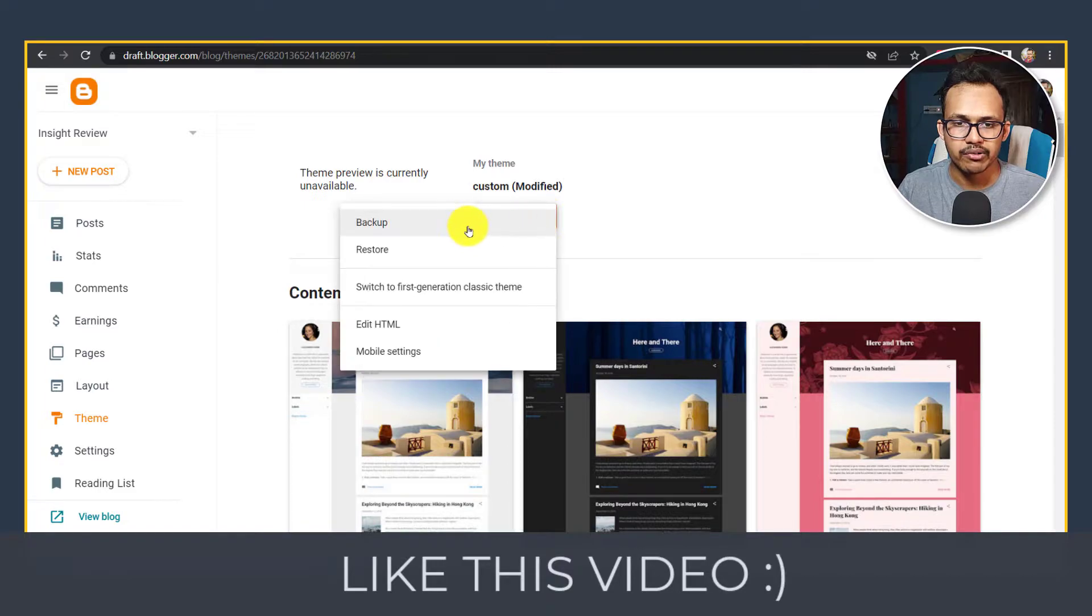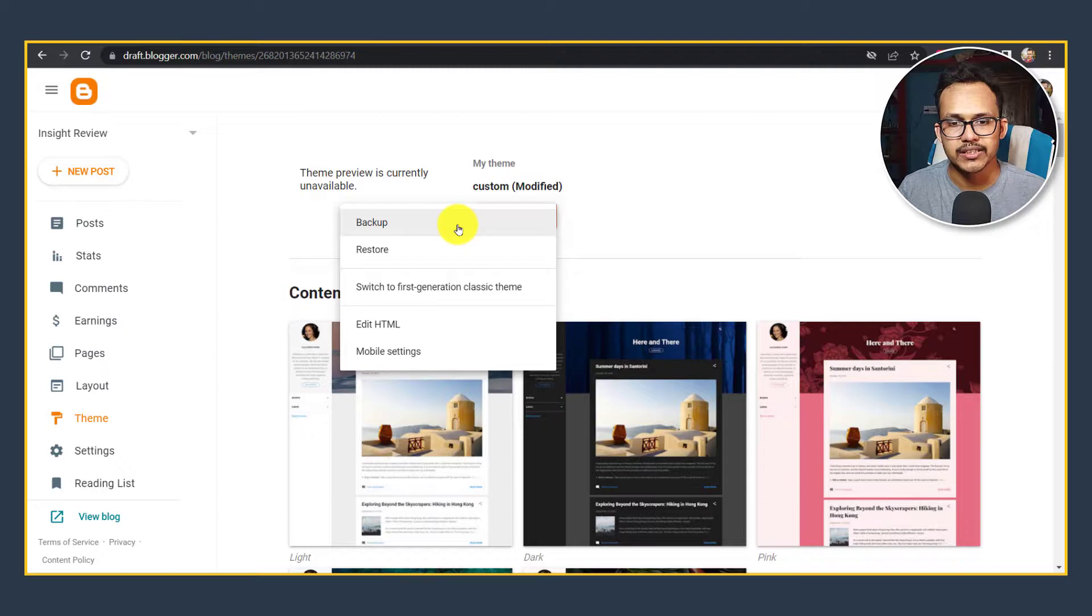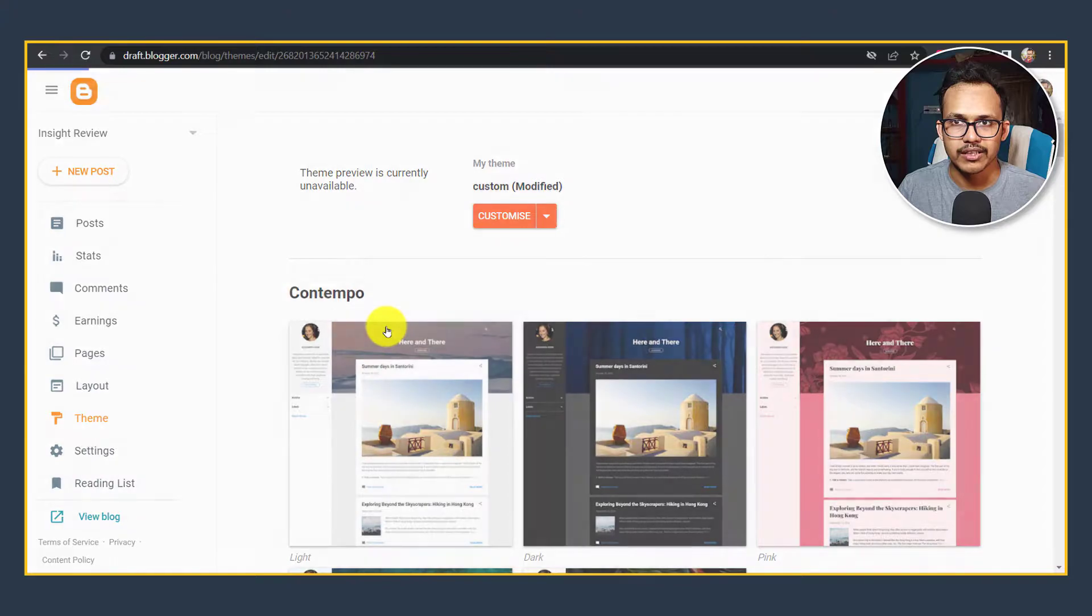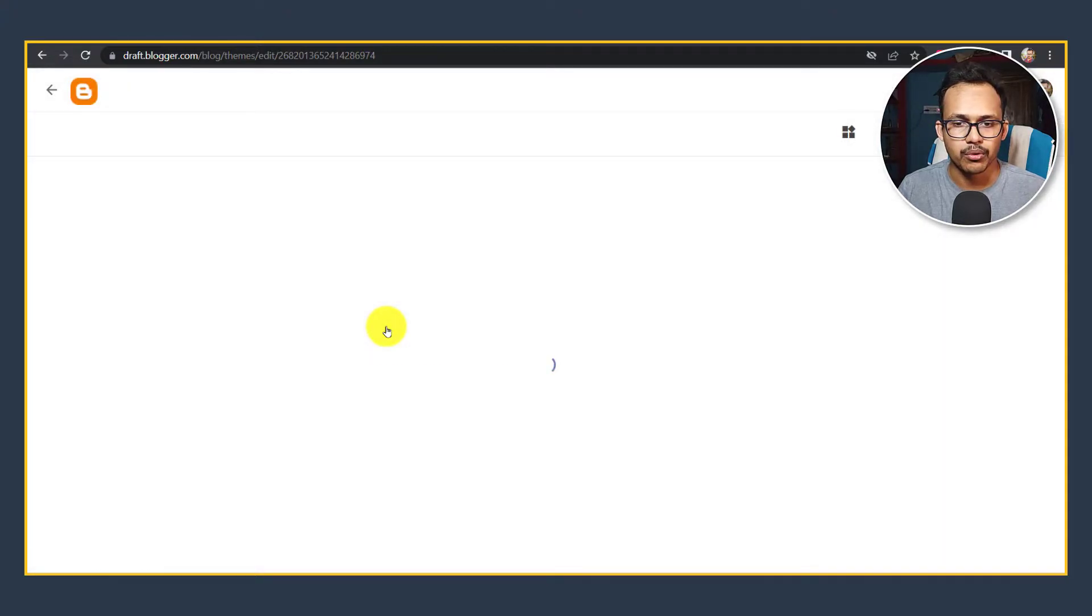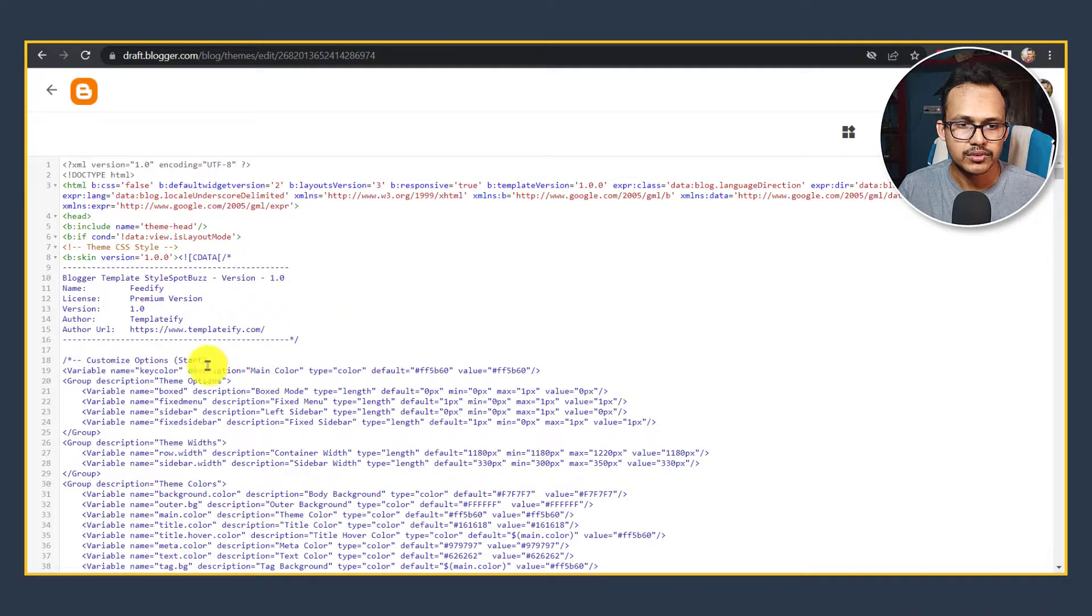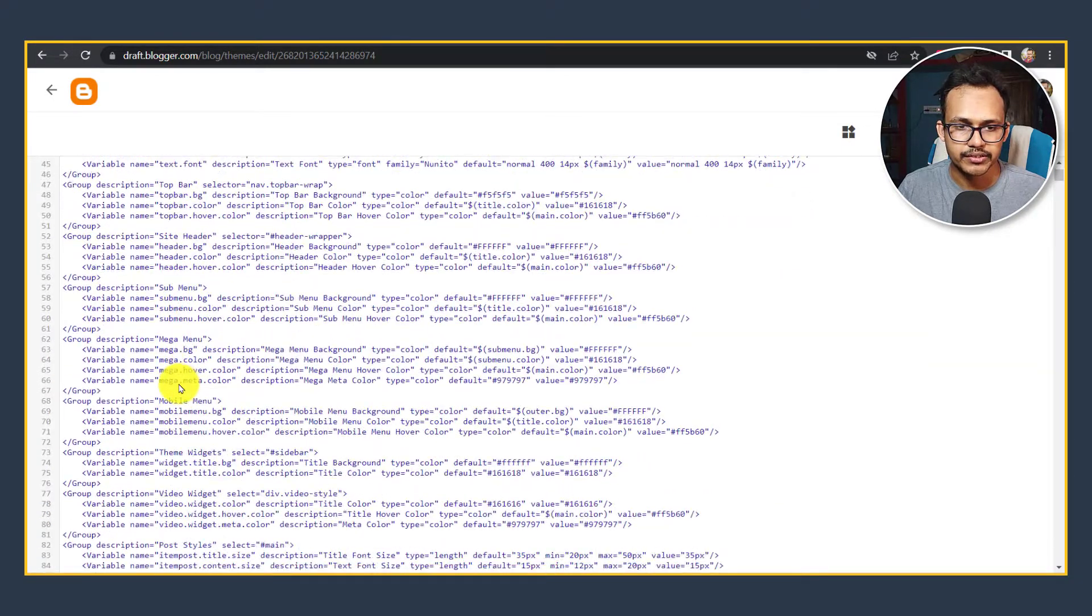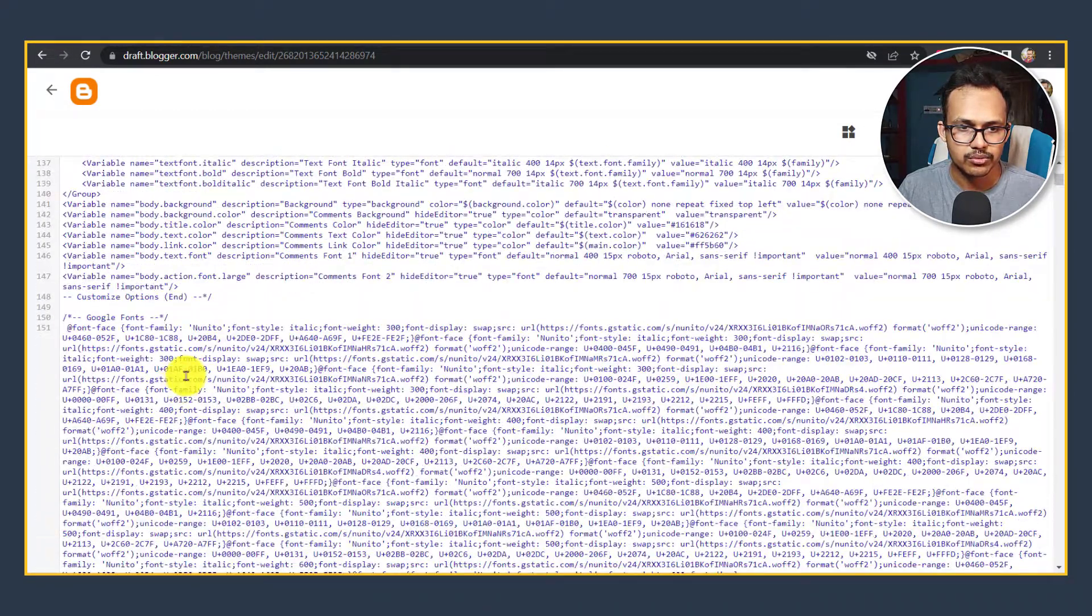I will take a backup first, so in case you make any mistake in this process then you can simply copy the backup file and restore it by clicking on the Edit HTML button or you can click on the Restore button and upload that backup file. I need to identify the CSS files.